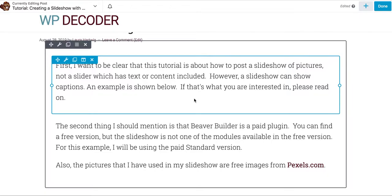Hi, this is Laura Hartwig from WP Decoder with another tutorial. Today we're going to be talking about creating a slideshow with Beaver Builder. Beaver Builder is a page builder. The version I'm using is actually paid — it's called the standard version. You can get a free version but the slideshow is not an option with that, so just a qualification that this is the paid version I'm going to be talking about.